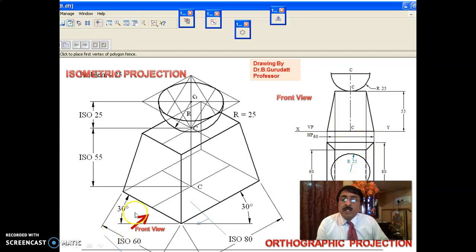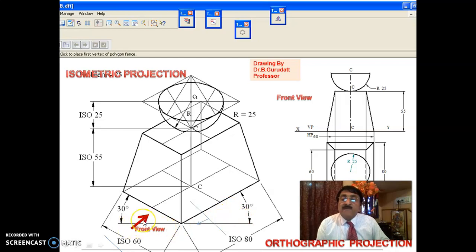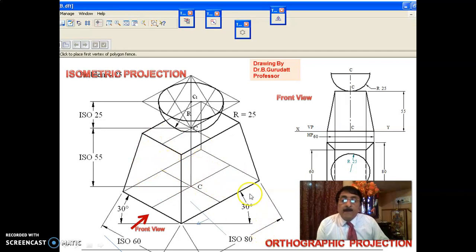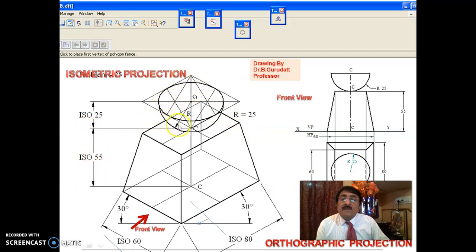Here, front view and top view have been drawn. For writing the front view, you always have two directions. Either you can take the front view this way or that way, but in the exam, wherever they have given the front view, you have to stick to that only. The bottom solid is a frustum of a rectangular pyramid, with a base of 80 by 60 rectangle, top of 60 by 40 rectangle, and height 55. Over this, you have a solid hemisphere of diameter 50 or radius 25.